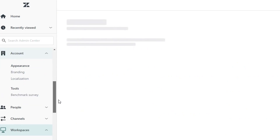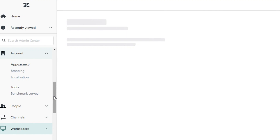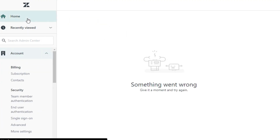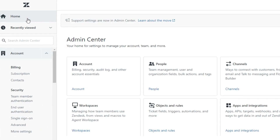Now you know how to use Zendesk and whether it's the right platform for you. This brings us to the end. I hope this was a big help. Don't forget to give this video a thumbs up, leave a comment below, turn on bell notifications, and subscribe to the channel.